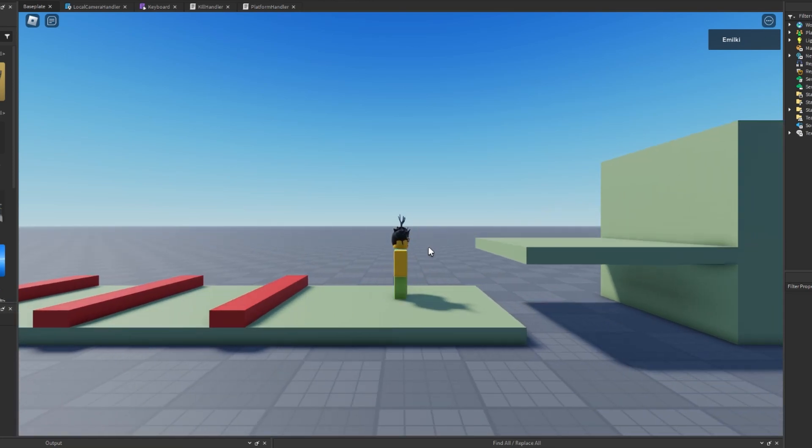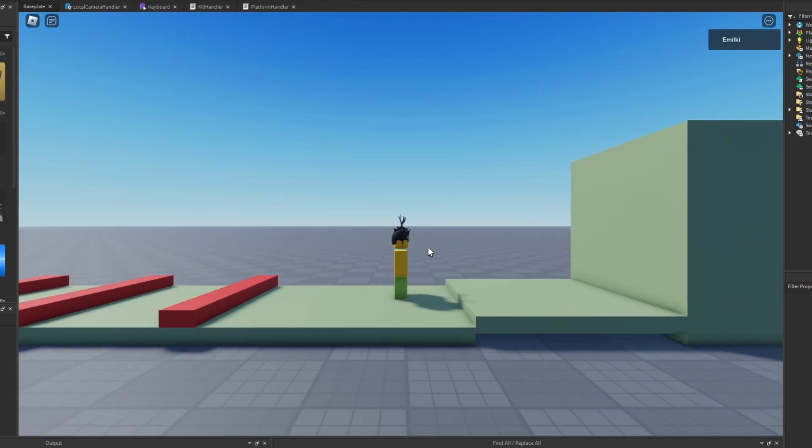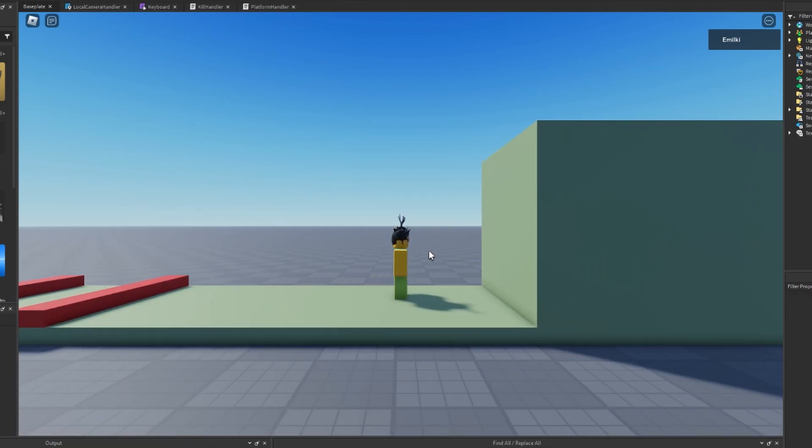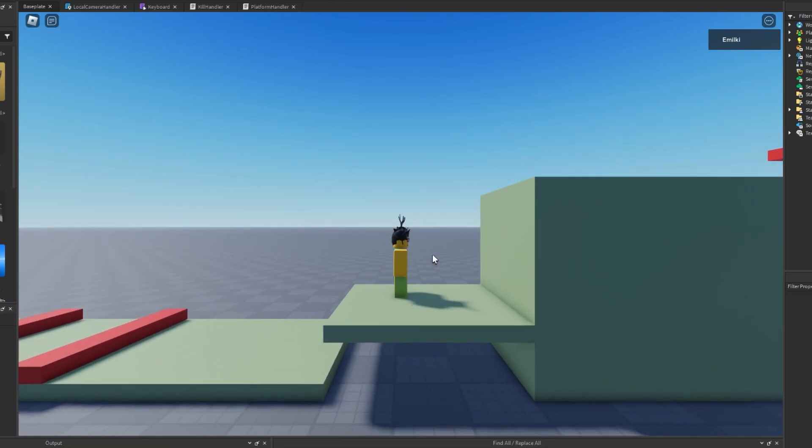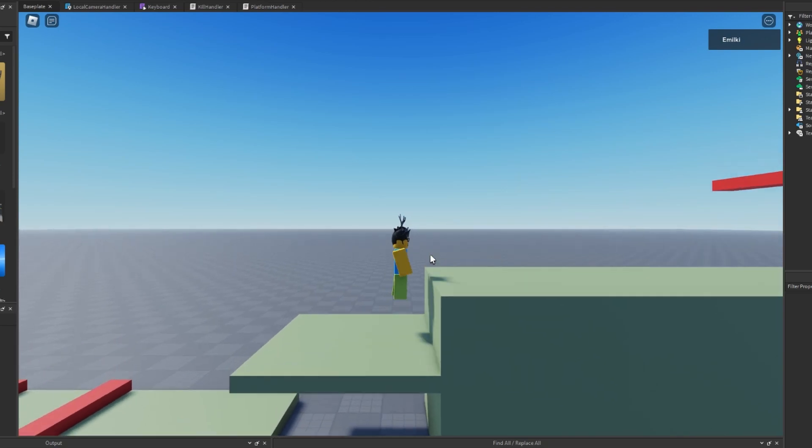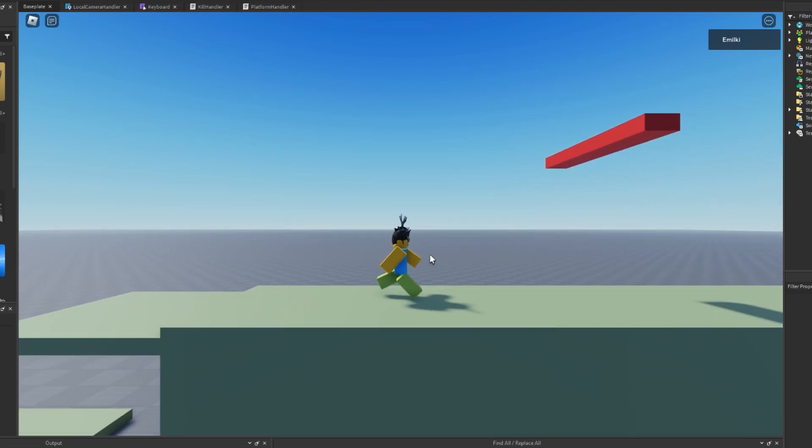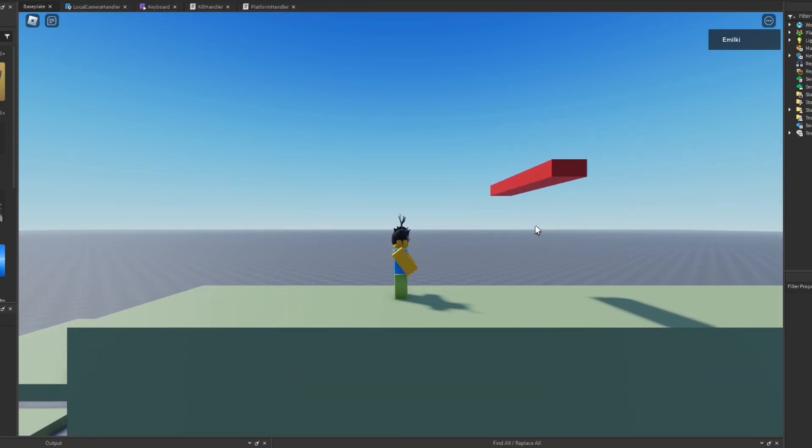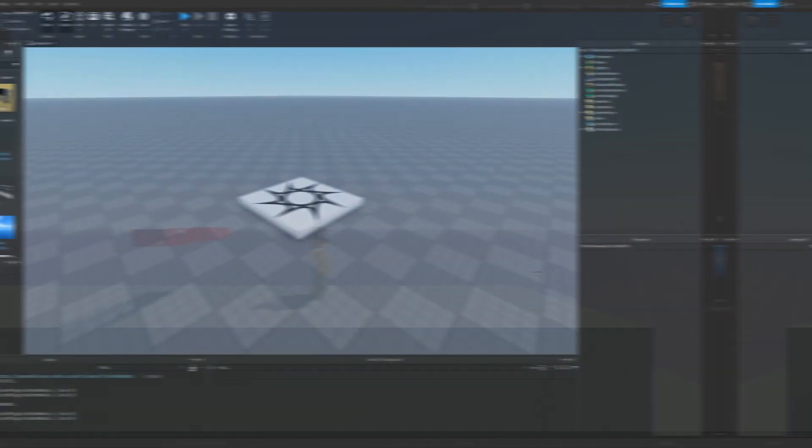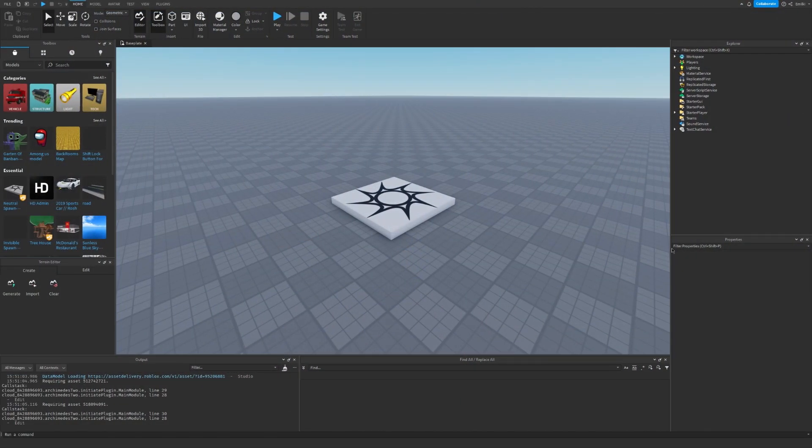Hello and welcome back to my channel. In today's episode, we are going to make a 2D platformer. Let's get started. The first thing we need is our 2D camera.